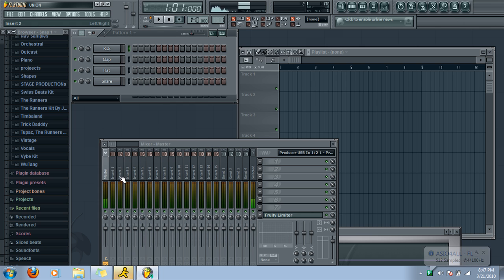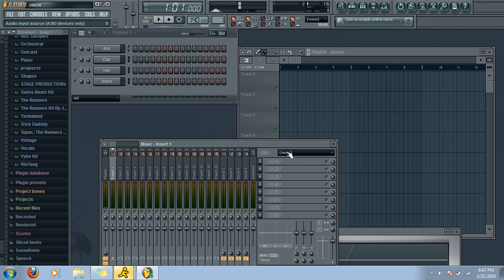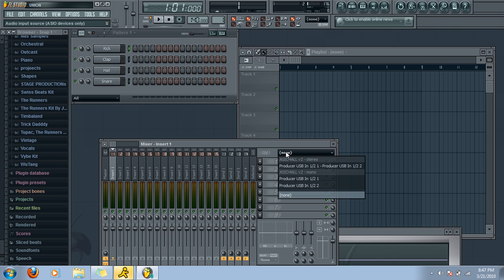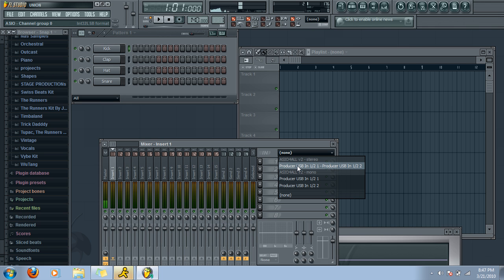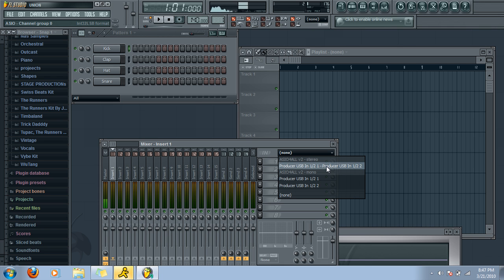And then what you're going to do is click on any one of these inserts. It doesn't matter. Don't go to Send. Click on Insert. Say, okay, let's do Insert 1. Then you're going to press None. And then go into Stereo. And then you're going to end up using, the only one I have is Produce USB in one half. So I would click on that.